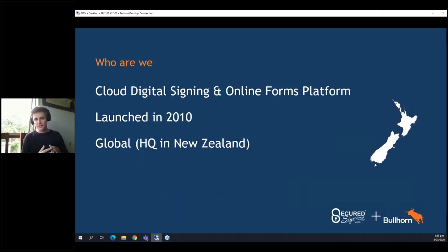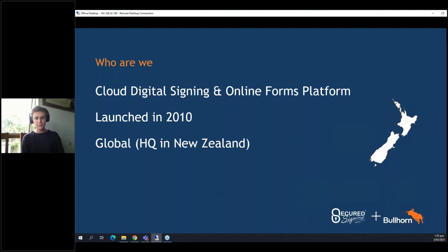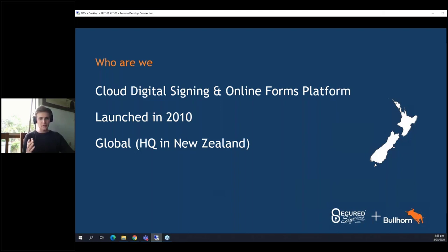So, who are we? Secured Signing is a cloud digital signing and online forms platform. We were launched in 2010, so we've been going for close to 11 years now. Our main focus was about taking the process of signing and bringing it into the modern age, giving you a digital solution — a way of signing documents without worrying about wet signatures on paper or storing those documents. We're a global company, headquartered in New Zealand, in Auckland. Because we're cloud-based, you can use us anywhere with an internet connection. You just need to sign into our website, or sign into Bullhorn, and it will be available.